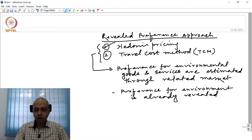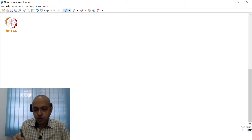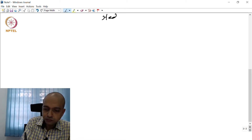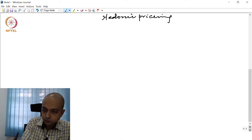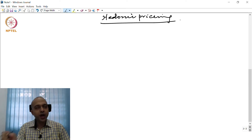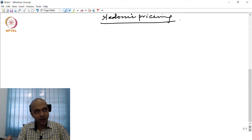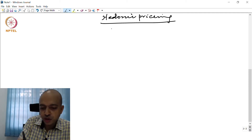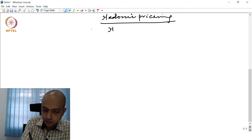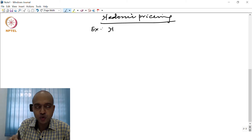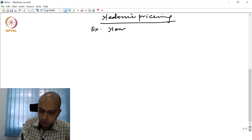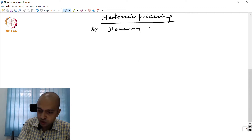Today we will first talk about hedonic pricing and then travel cost method. In hedonic pricing, preference for environment is already revealed through a related market. As an example, we can take the housing price or housing market. An example of hedonic pricing can be understood by taking the housing market example.